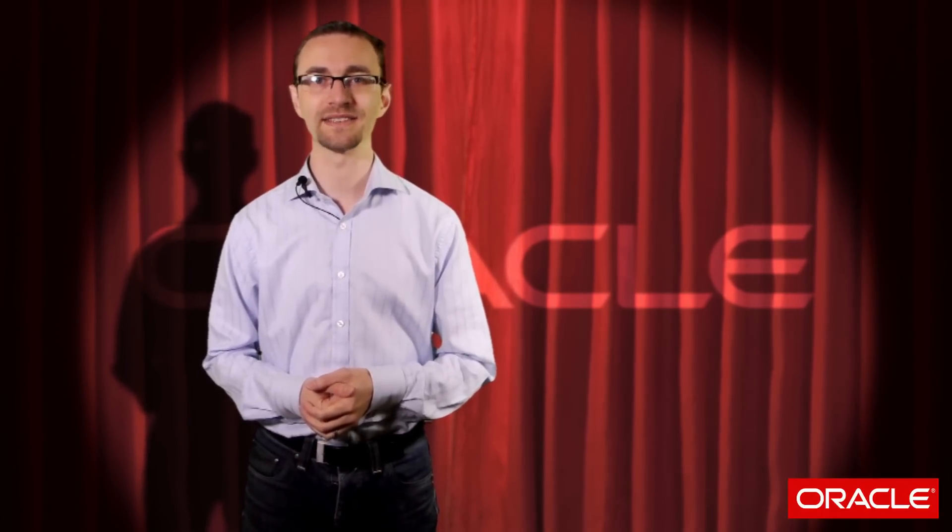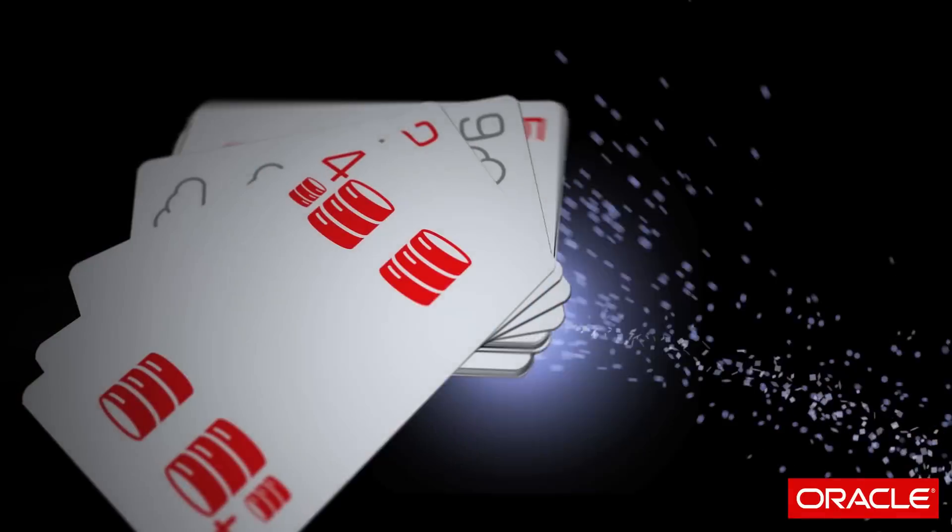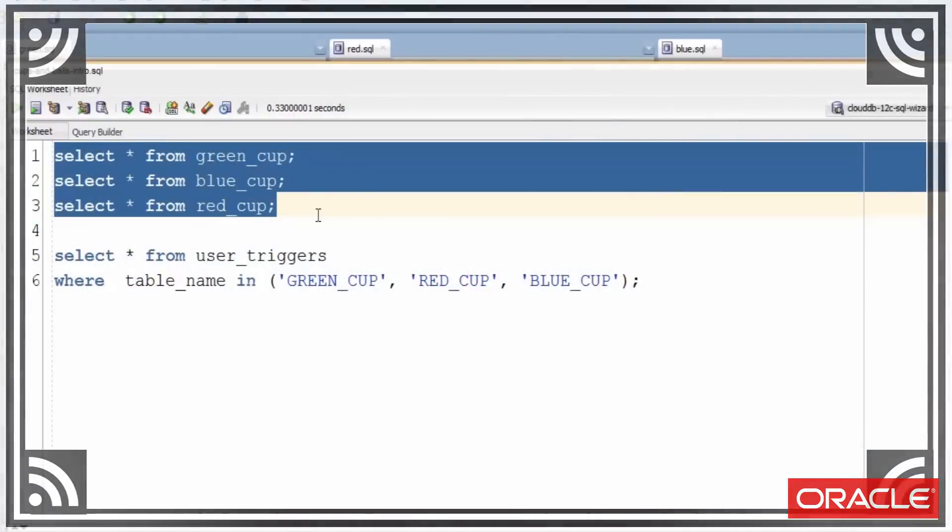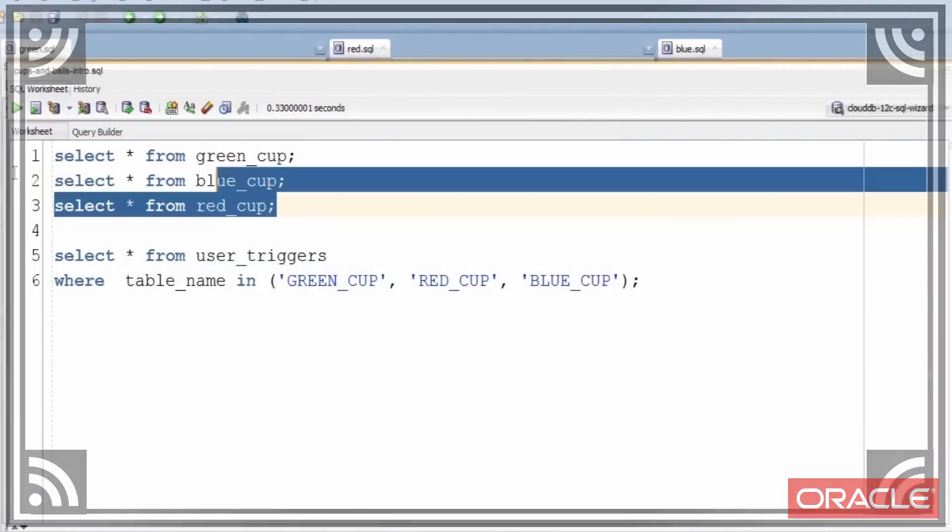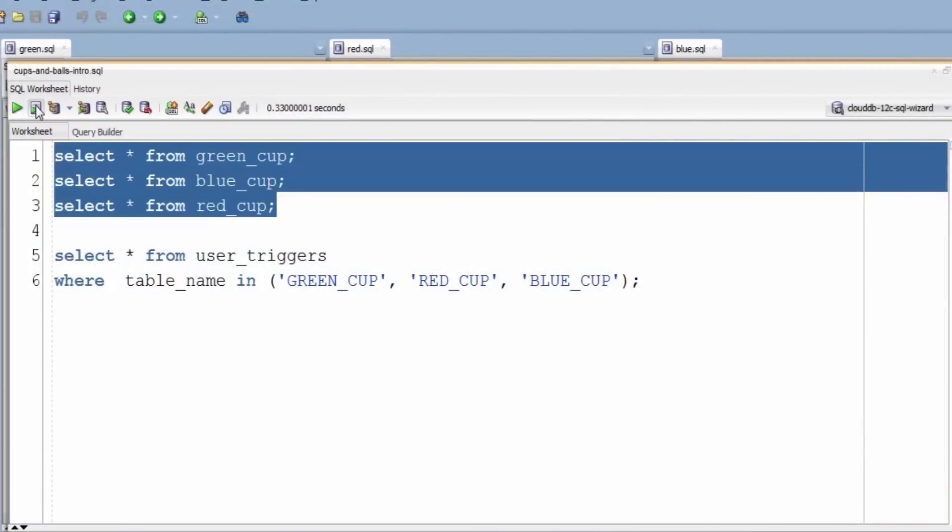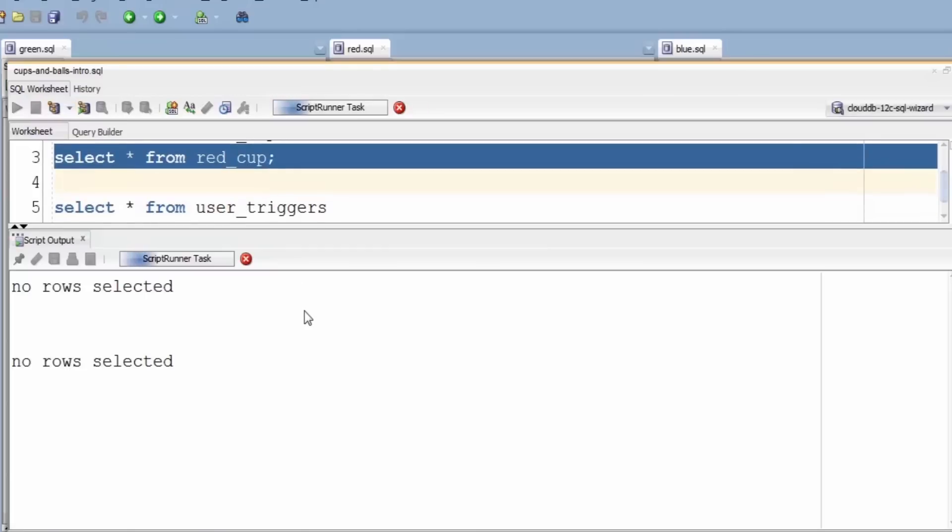Hi there, I'm Chris Saxon, the SQL wizard, and today we're going to take a SQL look at a classic magic trick, the cup and balls trick. I'm going to insert rows into one table and they're going to magically move into another. Let's get started. I have here three colored tables or cups.